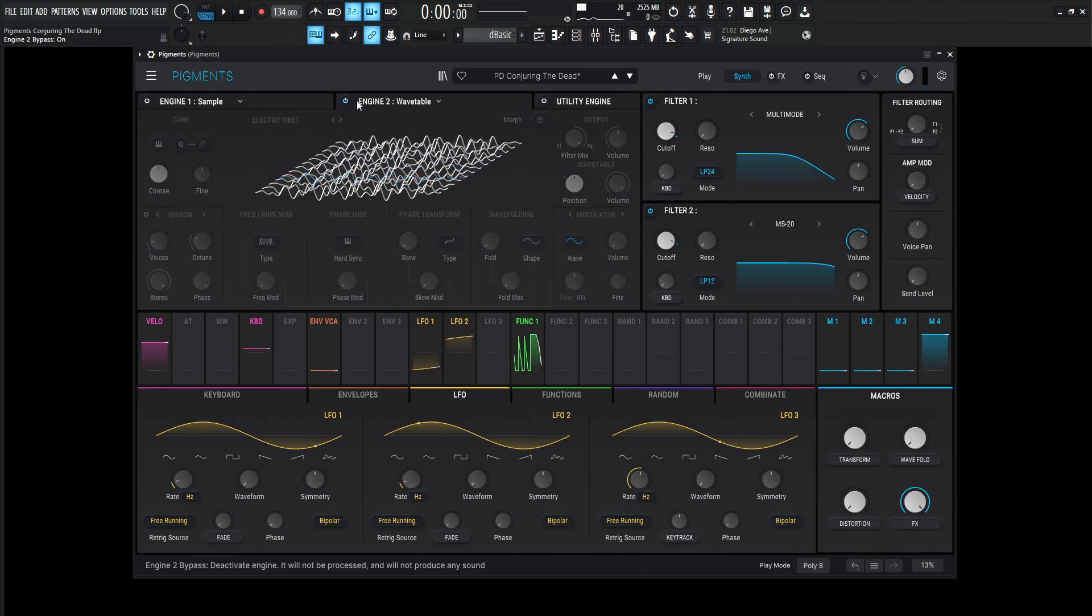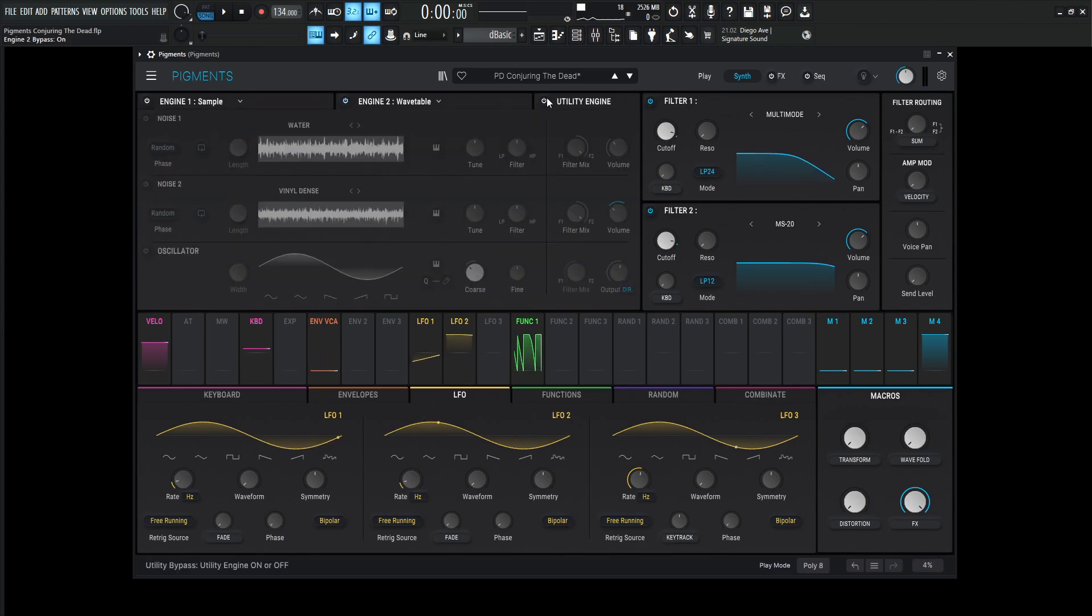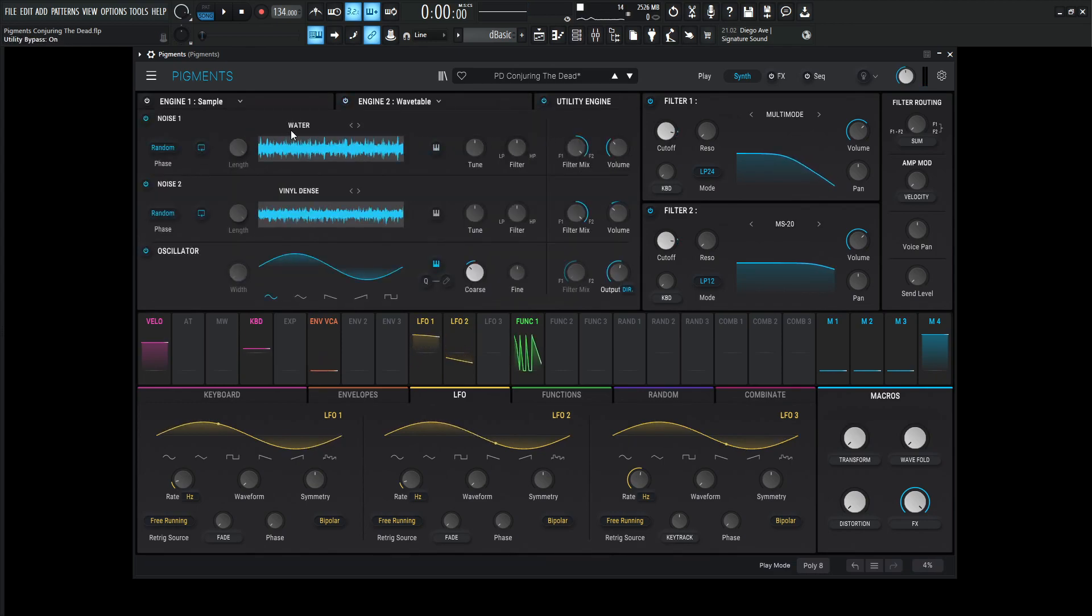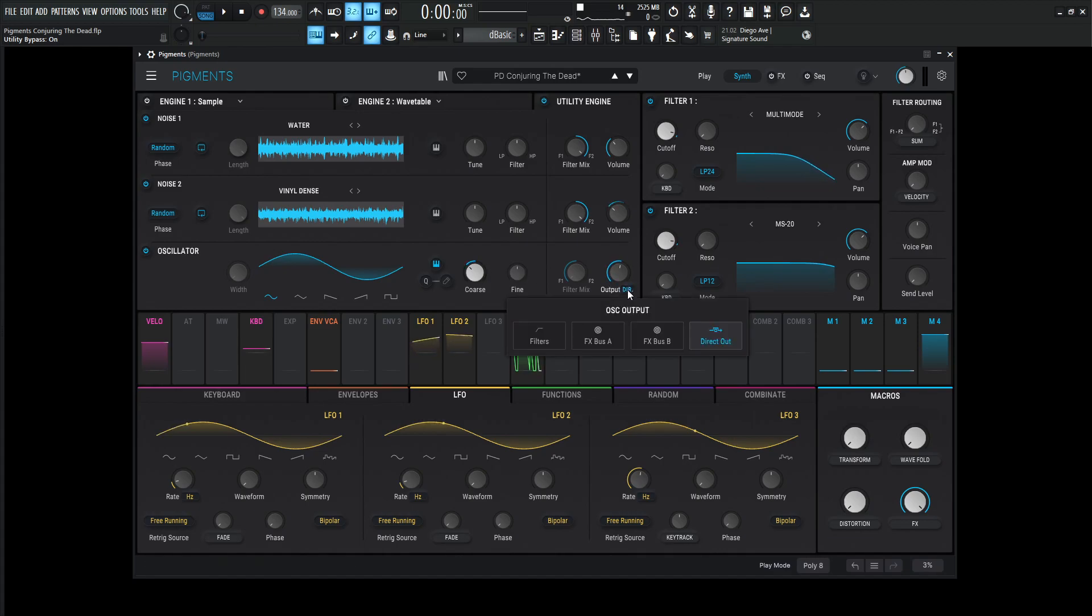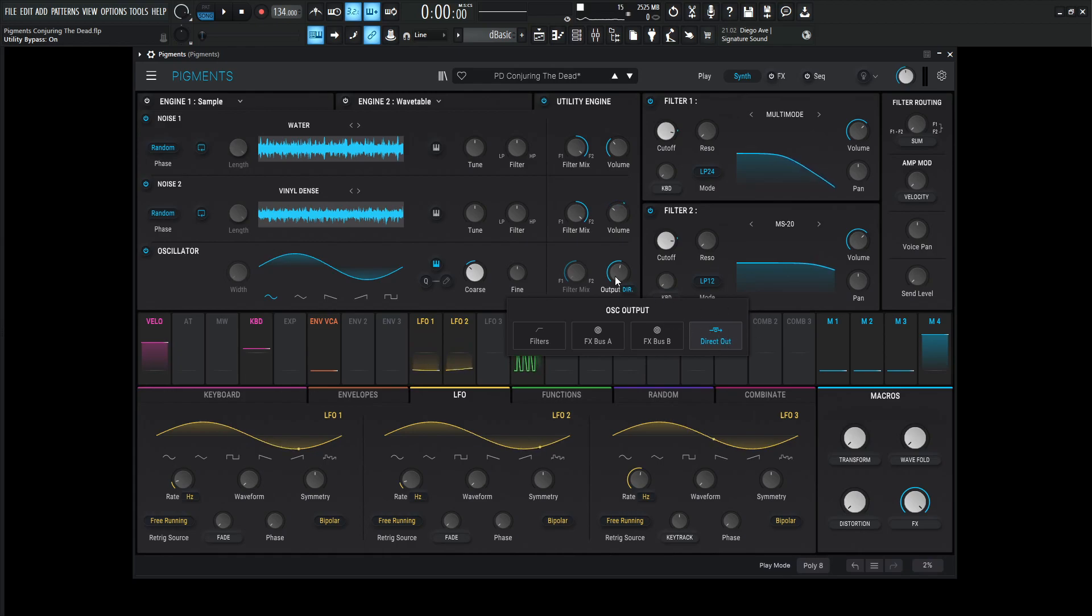And that's getting sent to filter number two. Now, for engine number three, the utility engine, we're going to be using a lot of different stuff here. The first one is water, the second one vinyl dense, and then the third one is that sub oscillator, which is down an octave and getting direct out. We don't want it to go to any filters or effects, so it's just going to be direct out. So this engine by itself sounds something kind of like this.